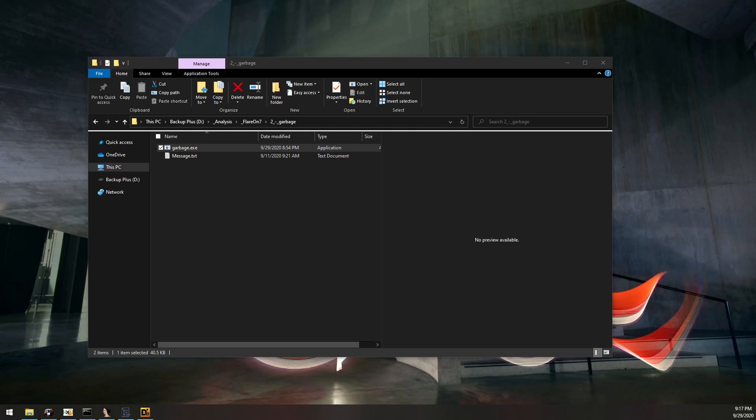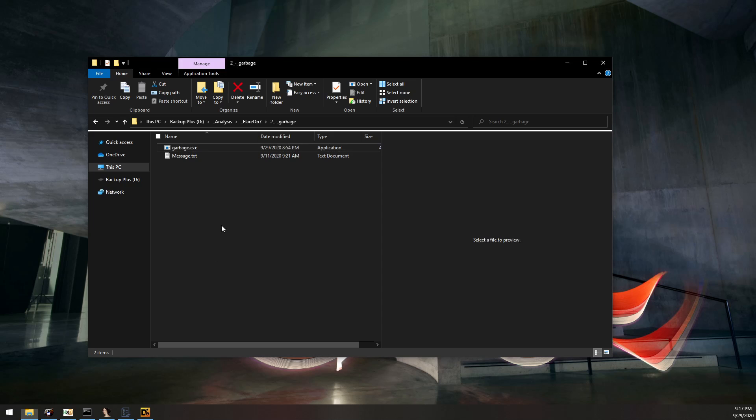Hello everyone, my name is Michael and today we're going to take a look at the second challenge in the Flareon 7 2020 CTF.